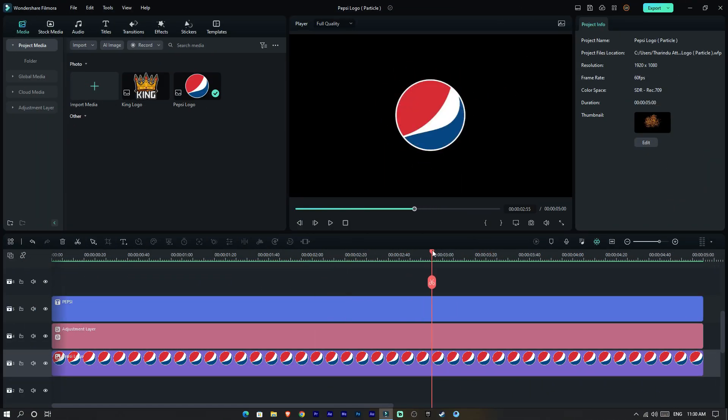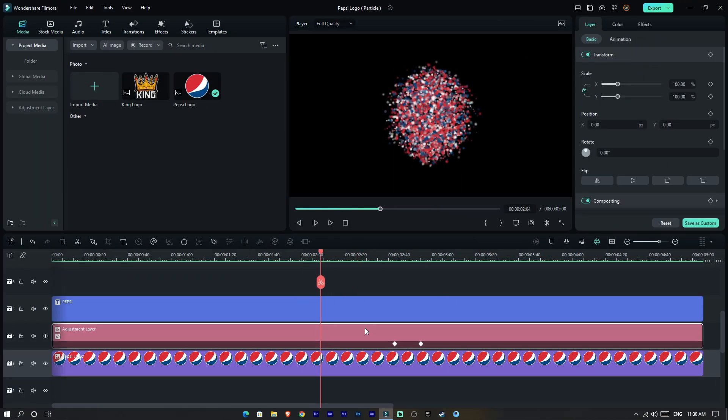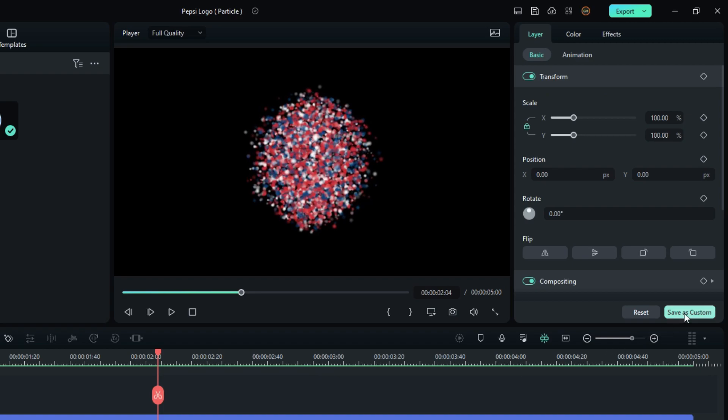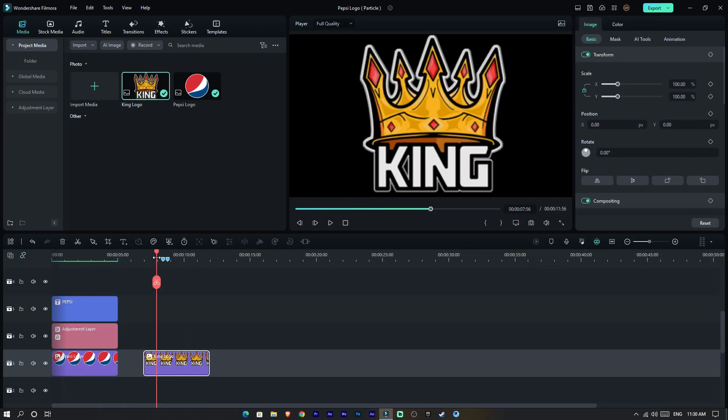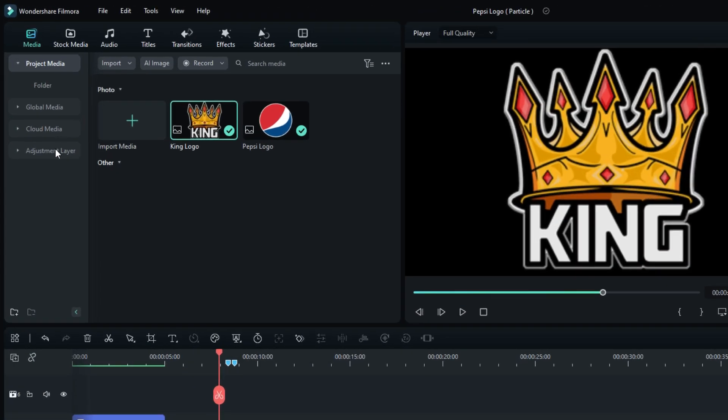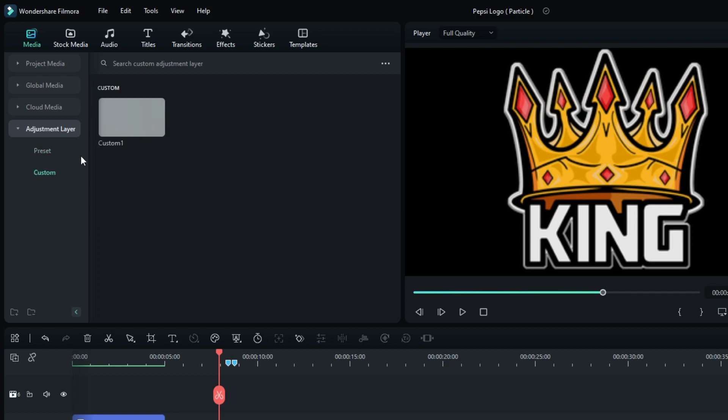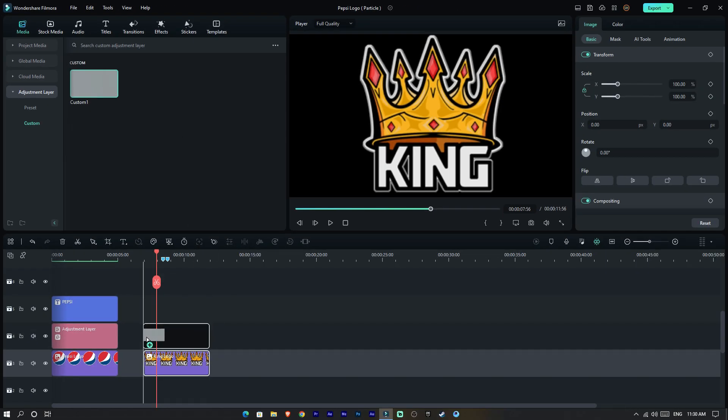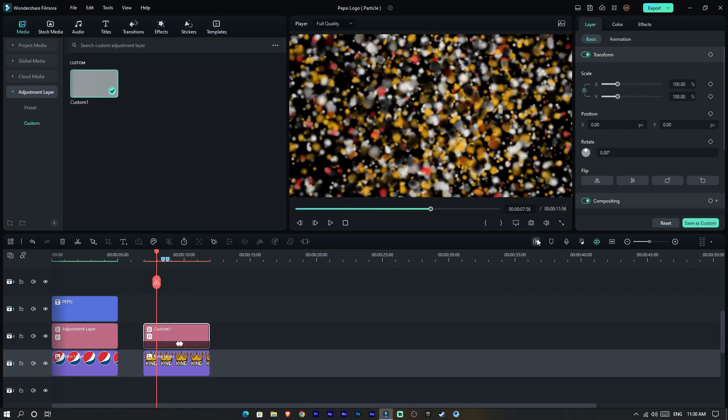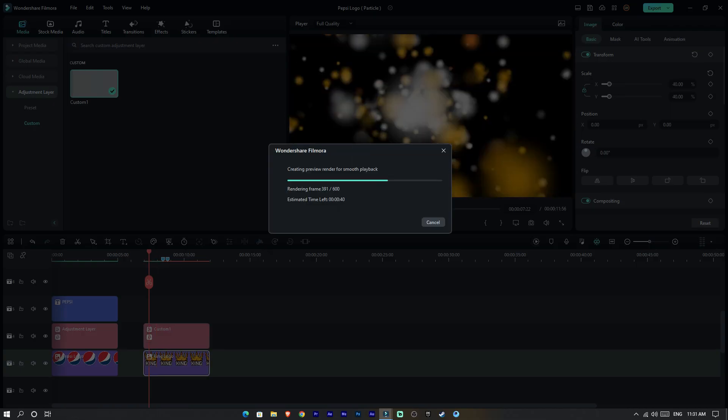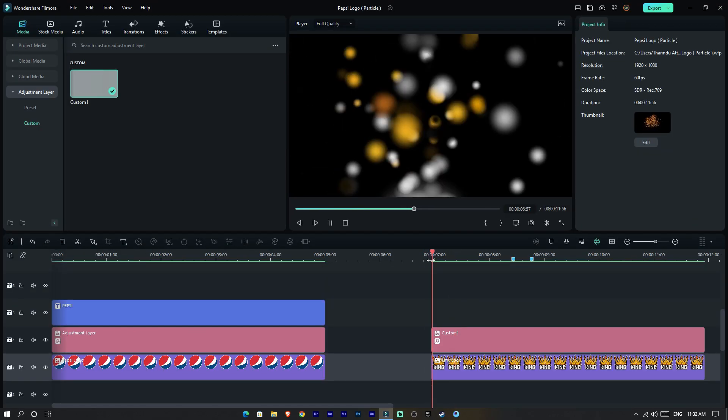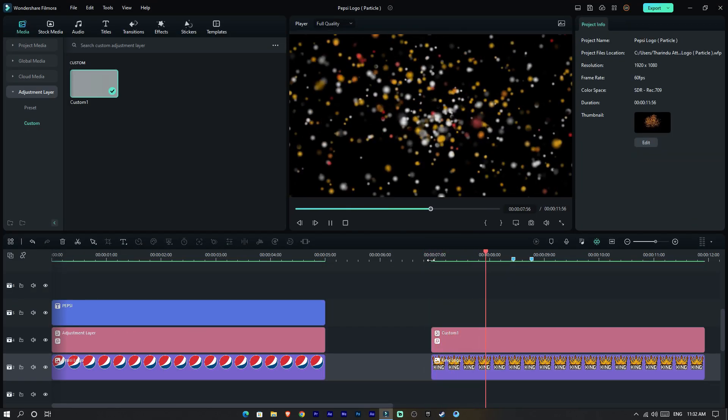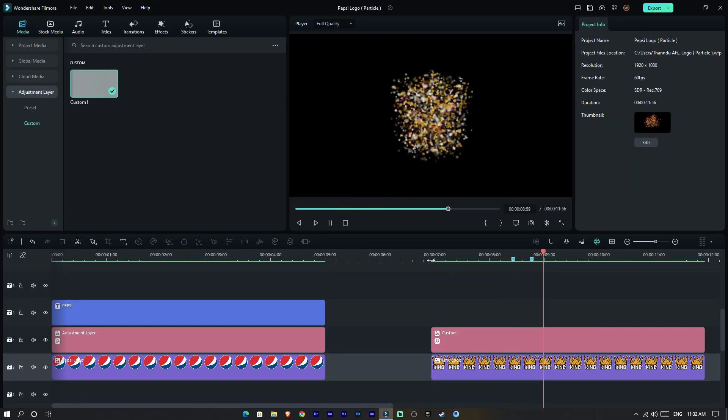If you need to add this animation to different logos, you can save this adjustment layer here, then add your logo, then drag and drop our custom adjustment layer on top of this logo layer. Then you can see our animation perfectly work.